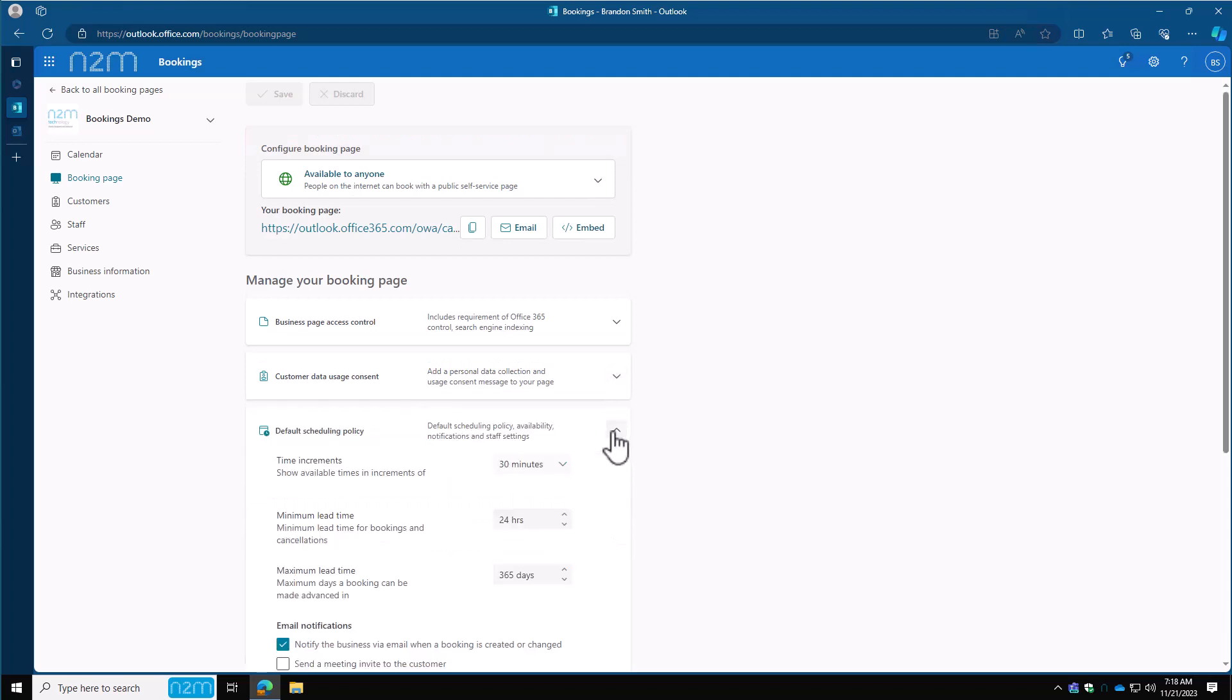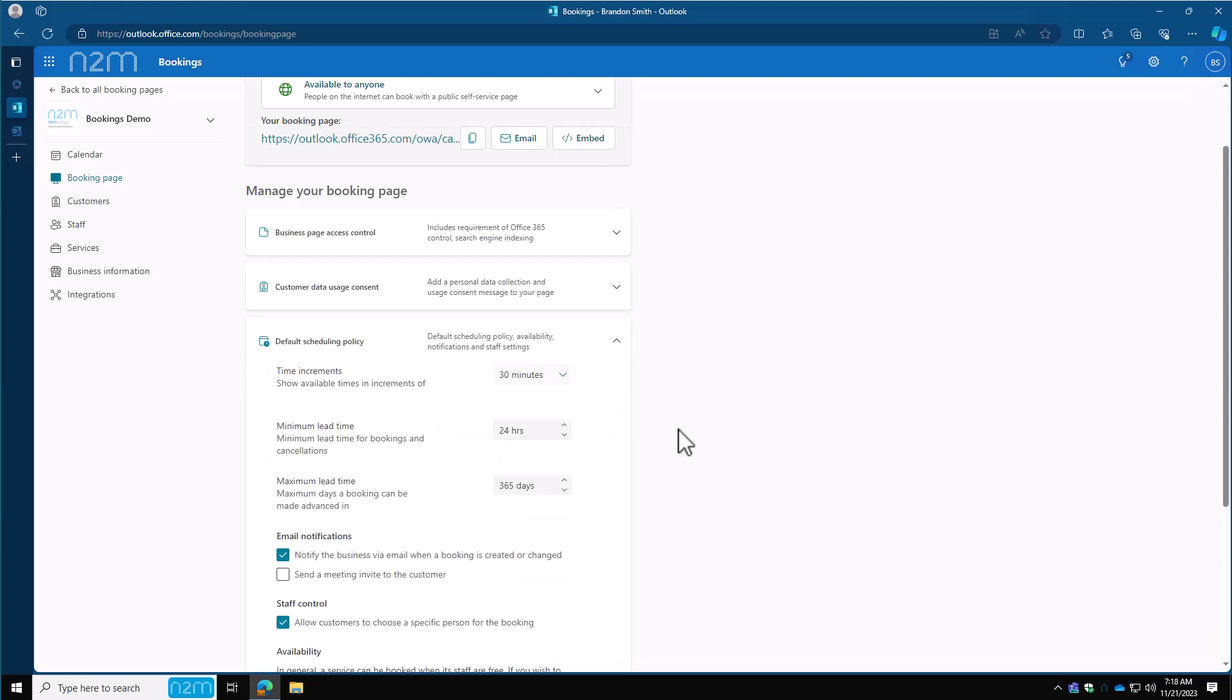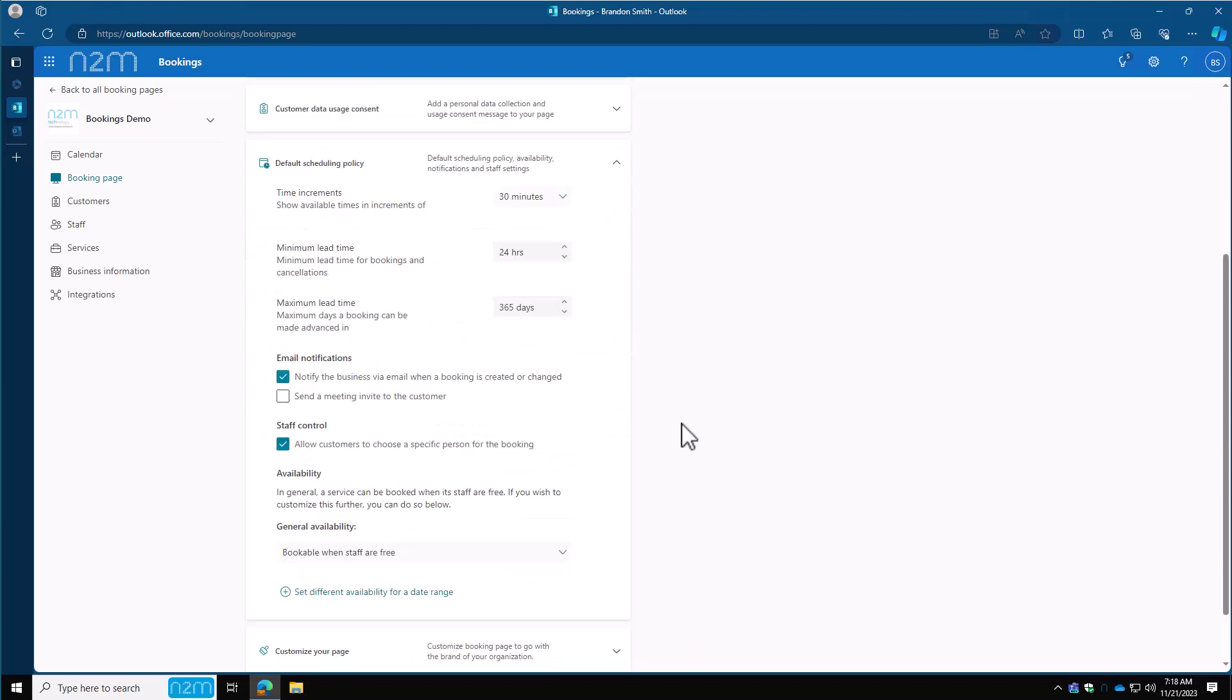Default scheduling policy. This is going to follow very much the same as what we talked about in the personal bookings page. Your time increments is how often they can book them. Can they book every 5 minutes, every 15 minutes, every 30 minutes? If it's 15 minutes, that'll be 11, 11:15, 11:30. If it's every 30 minutes, that'll be 11, 11:30, 12, 12:30, and so on.